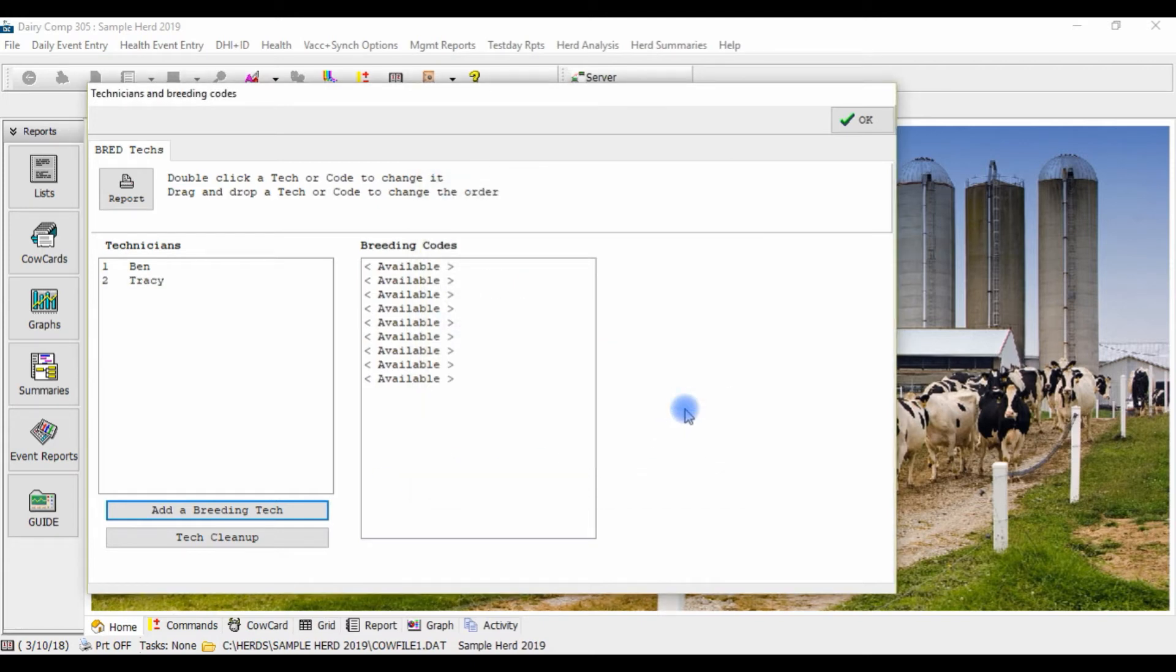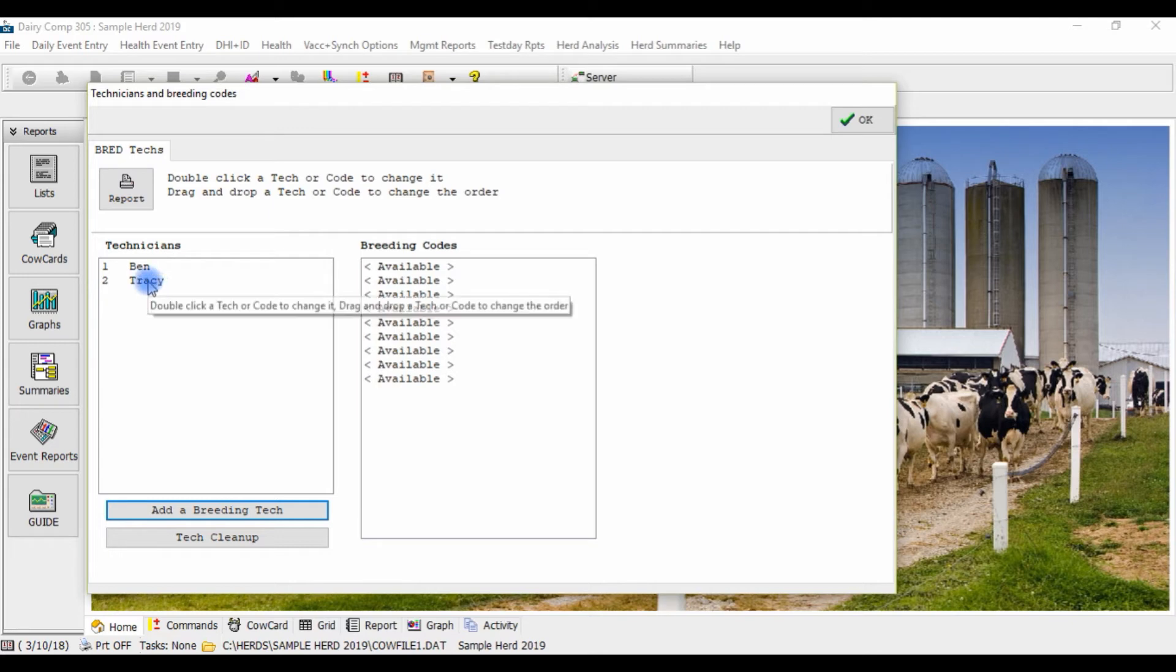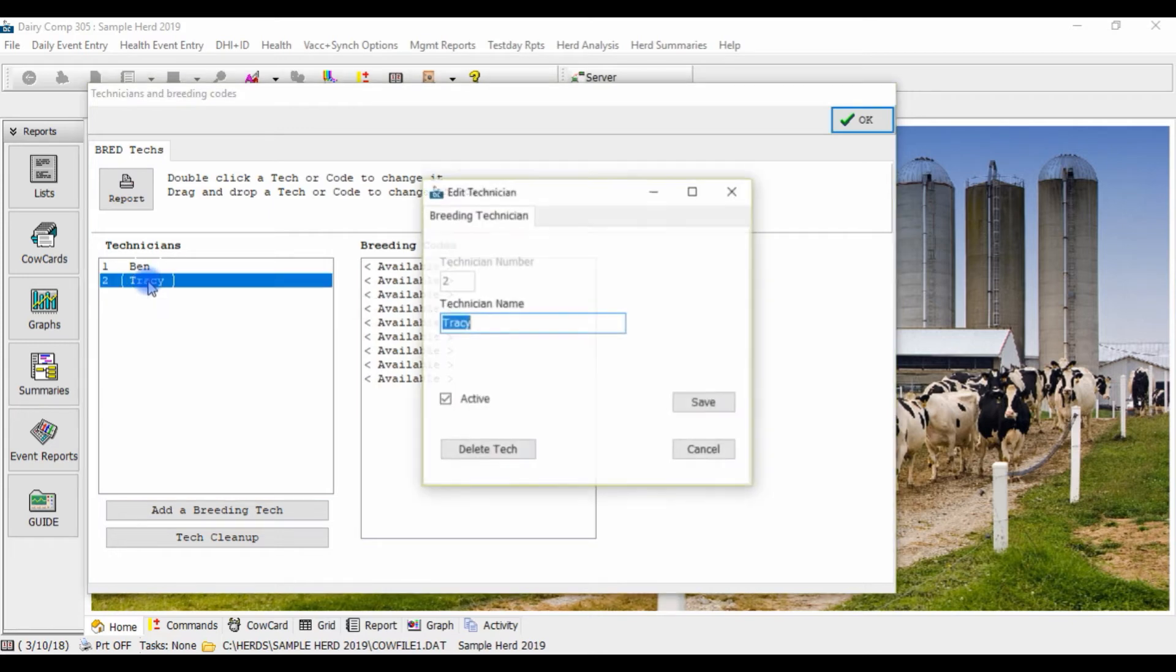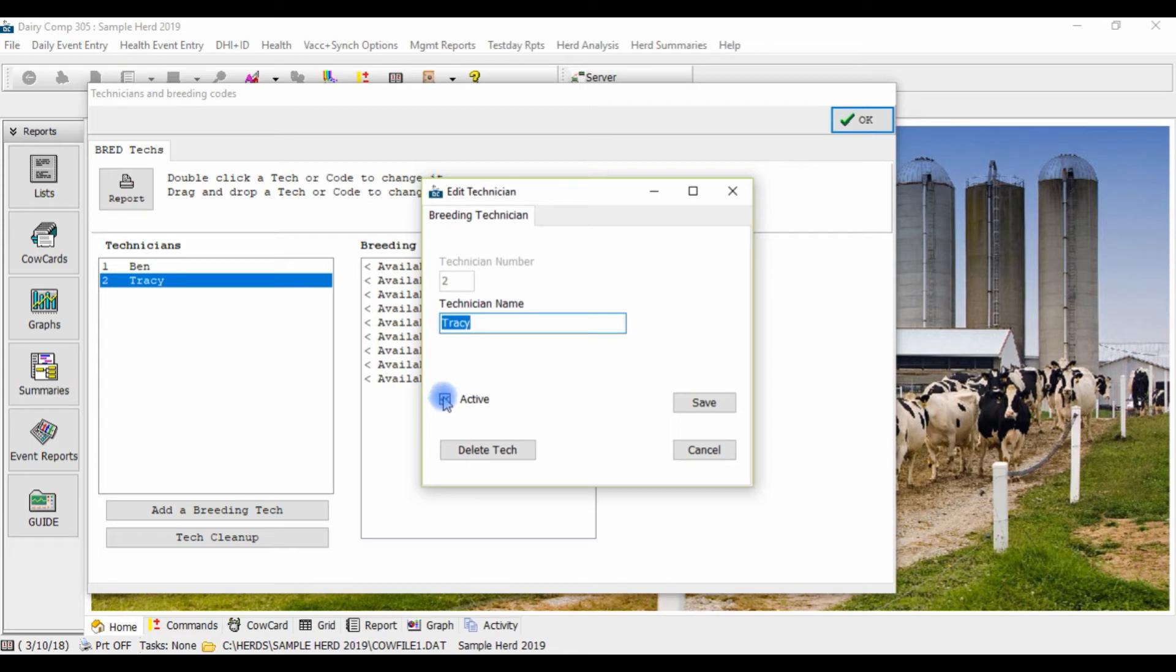If you wish to make a technician inactive so you are not prompted with that technician during your bred event entry, then double-click on the technician, and uncheck the active box, and click Save.